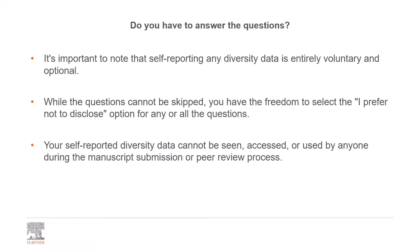Your self-reported diversity data cannot be seen, accessed, or used by anyone during the manuscript submission or peer review process.